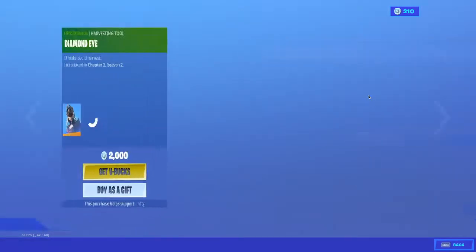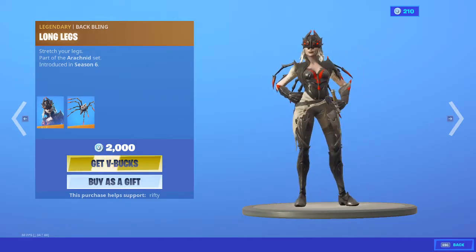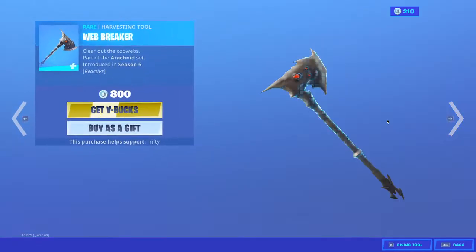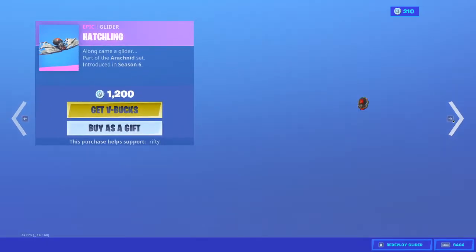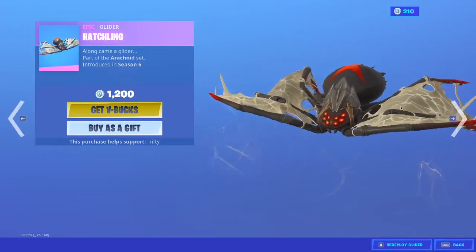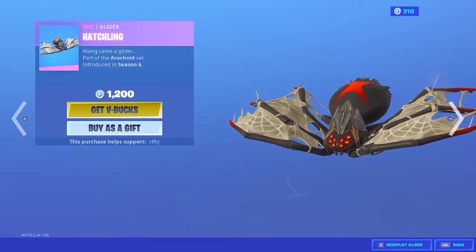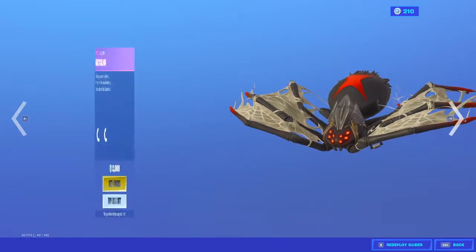Alright, Arachne with her long legs back bling. A really nice skin, actually. Web Breaker Pickaxe. Hatchling Glider. Not my favorite, but it's pretty good.